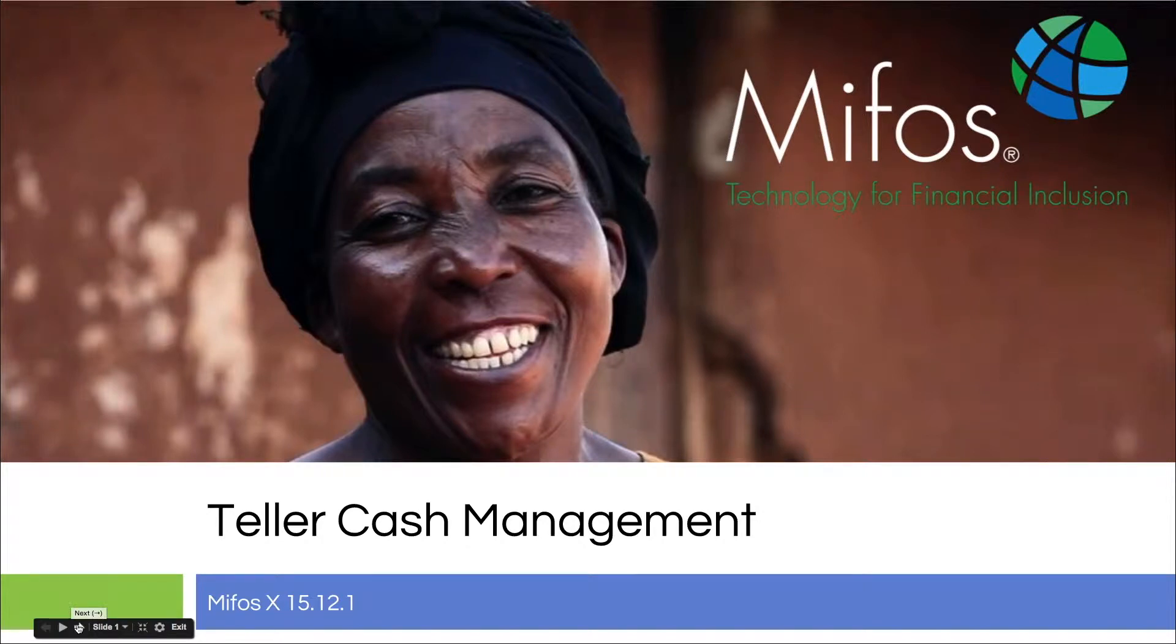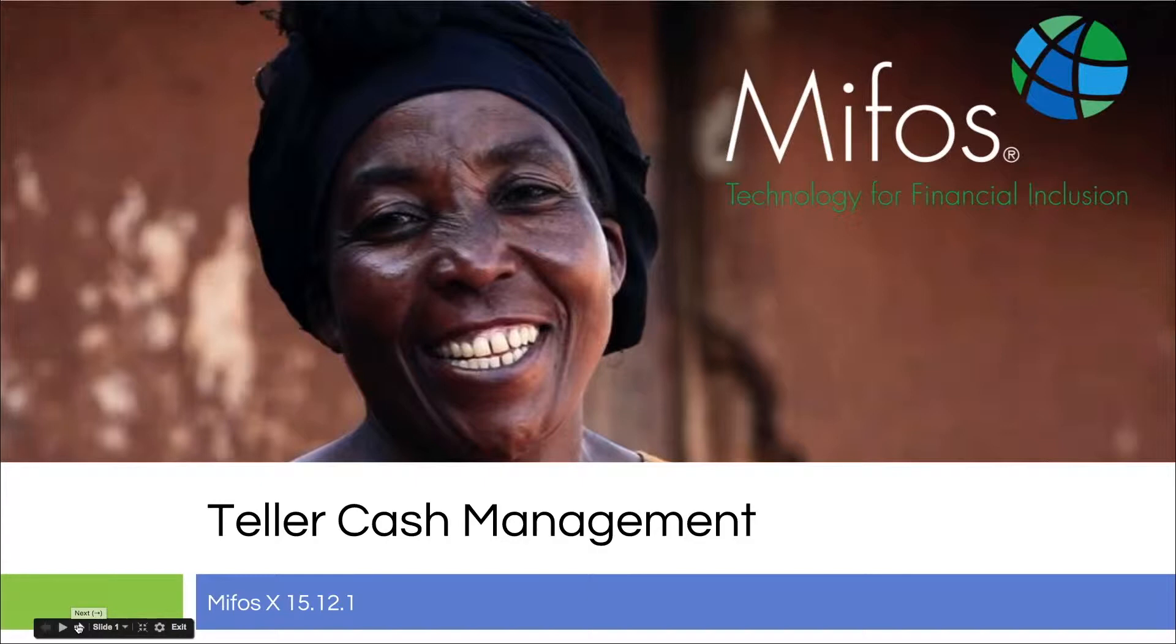Hello everybody. Thank you for joining us today for our hands-on demonstration. Today Sangamesh will be walking us through the Teller cache management features in the MIFOS X platform.